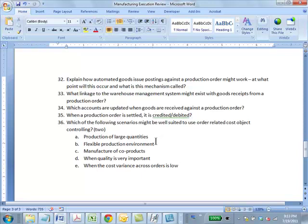Question 36: Which of the following scenarios might be well-suited to use order-related cost object controlling? Order-related cost object controlling is when you want to control cost for every single production order. Alternatively, you could do cost controlling for the product as a whole across many production orders without worrying about the cost of each individual order. Answer: BC. You should look at these scenarios carefully in the slides — these are the things they might pick on in the exam.